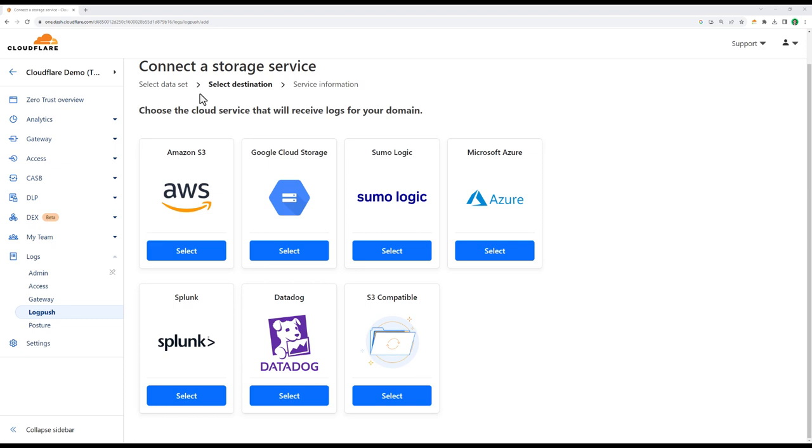She tried to access privileged data from an unmanaged device, which was stopped by our gateway DLP policy. She tried to upload that data to an AI platform, which was stopped by RBI and DLP. And we've also seen how Cloudflare enforces the use of multi-factor authentication across multiple applications.